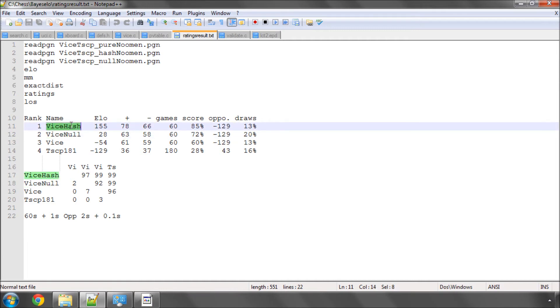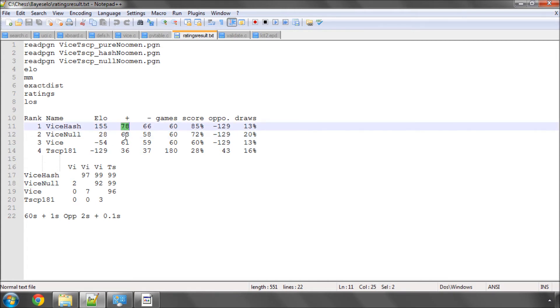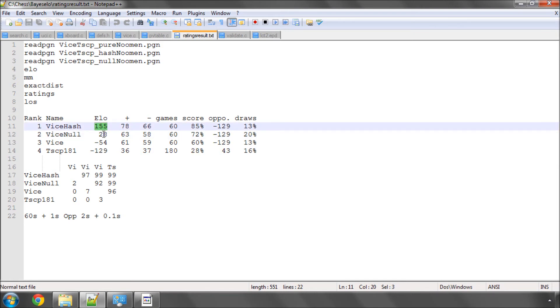One would assume so, but from these data here, because the error boundaries, you basically take, I think somebody could correct me probably on the maths here, but I think I take the square of one plus the square of the other and square root them to get the error margin between the two. But if I take 66 squared and add it to 63 squared, and then square root this, I get 91. So the error basically overlaps here. So theoretically, there's no difference between these two, although the ELO says this. And this is something that's really interesting to note.